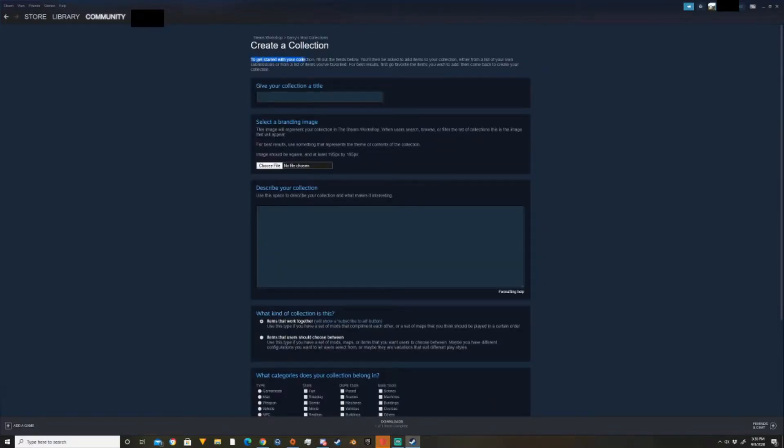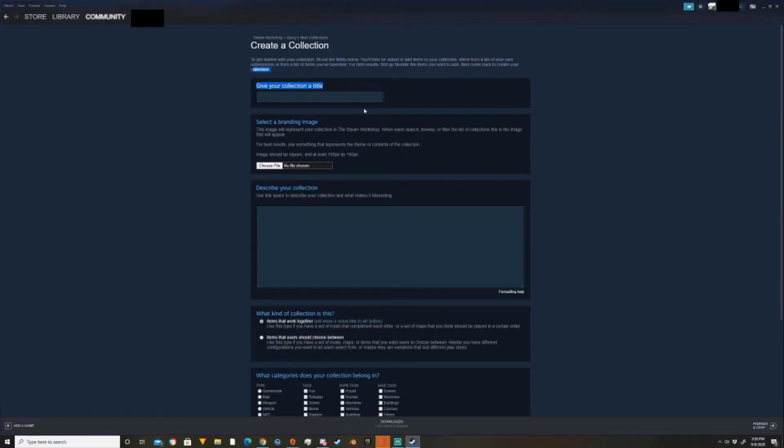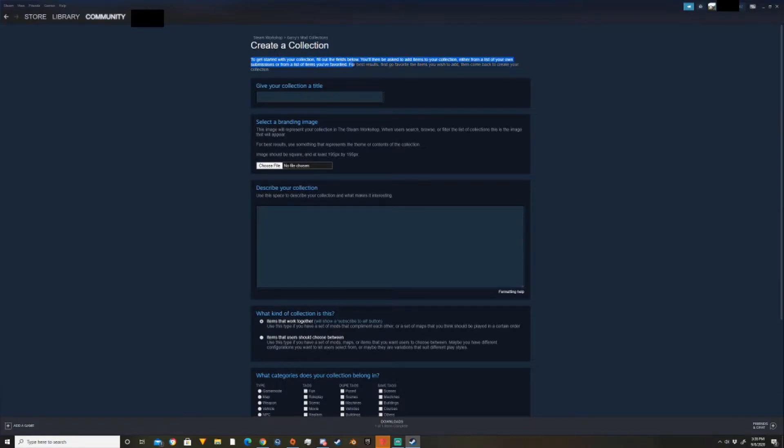So now you come over here. It's pretty self-explanatory since there's instructions. So to get started collection, fill out the fields below and you'll then be asked to add items to your collection from a list of your own submissions or from a list of items you favorited. For best results, first go to favorite items you wish to add and then come back to create your collection. So you can do something like that, but we're going to create the collection first and then add add-ons from there.